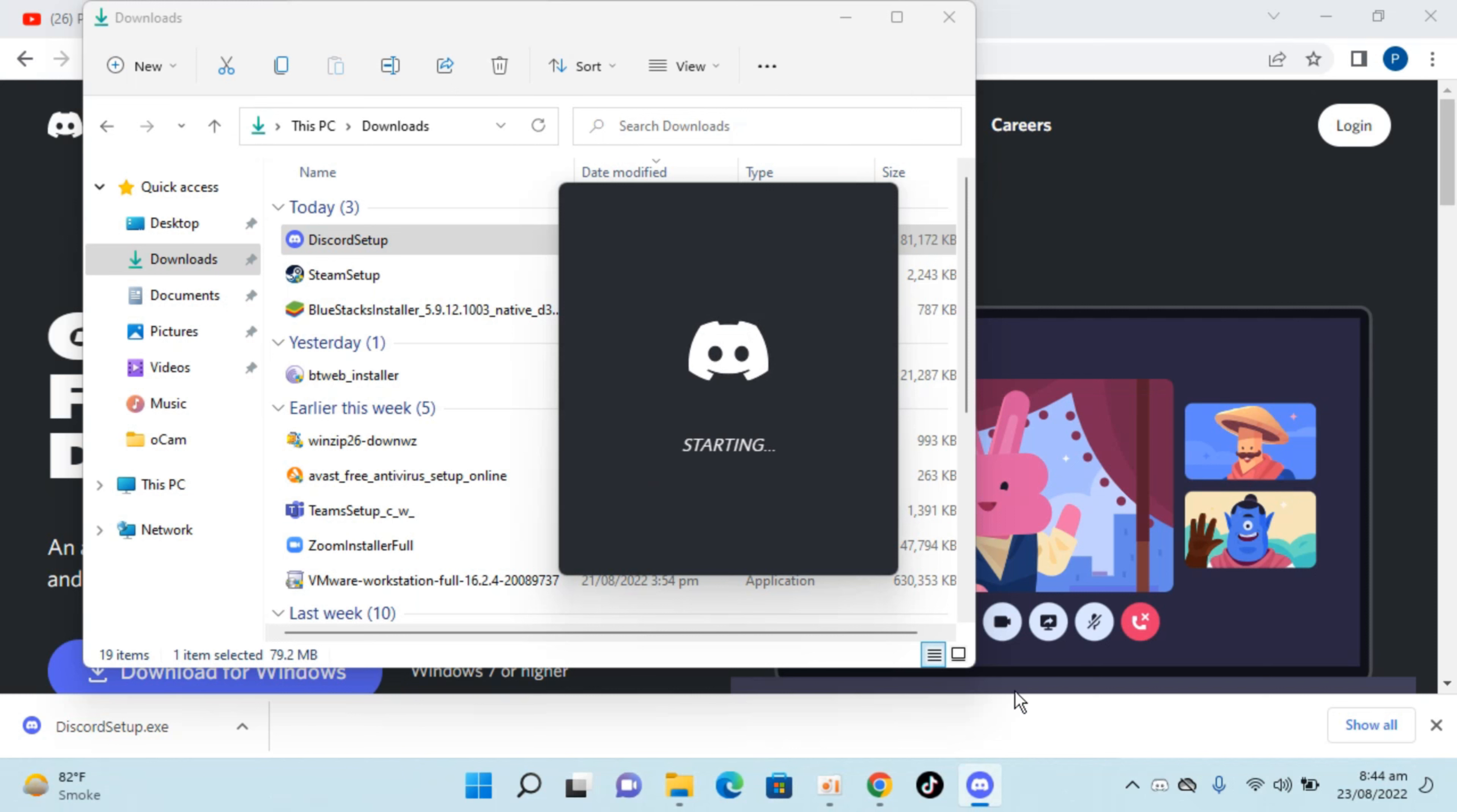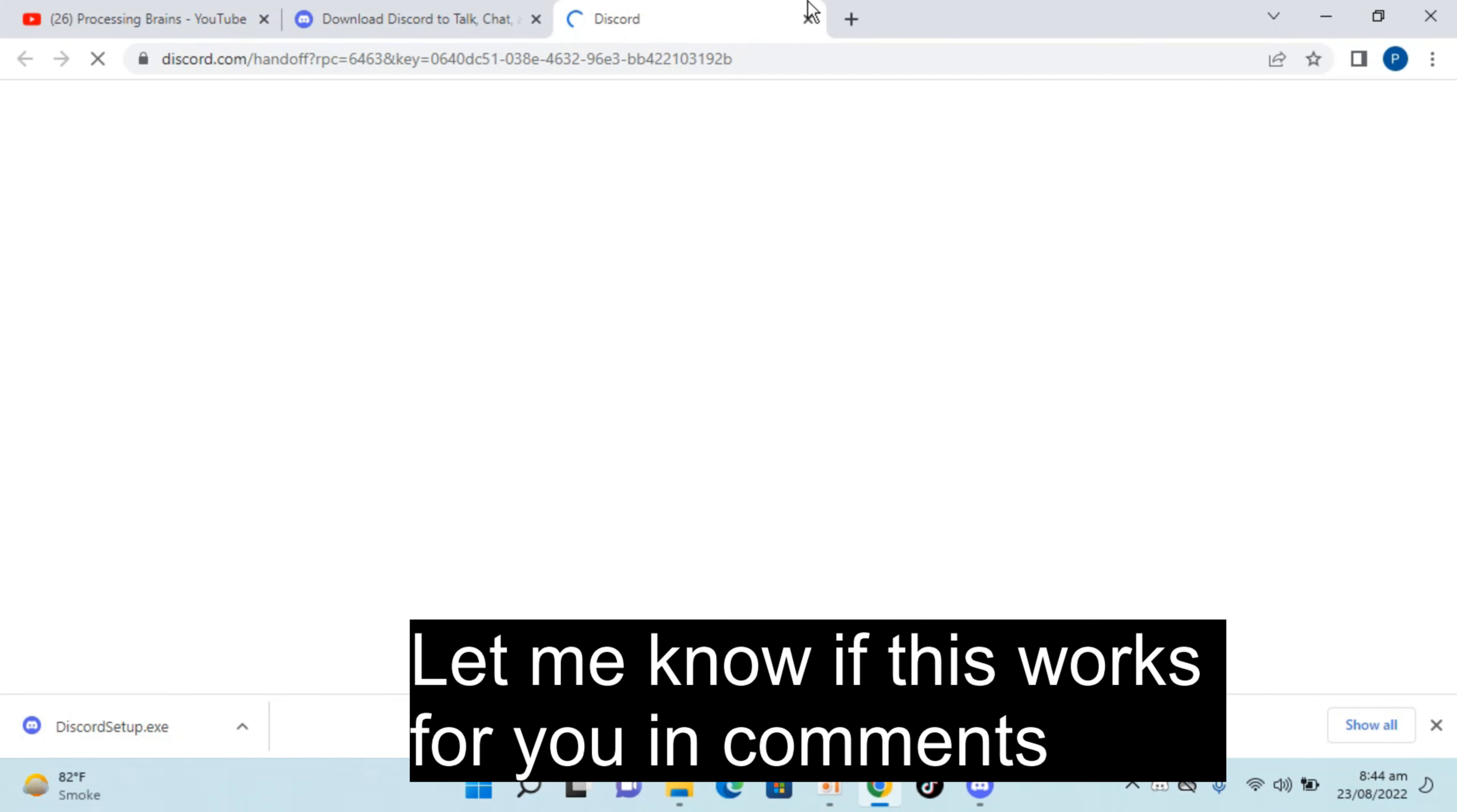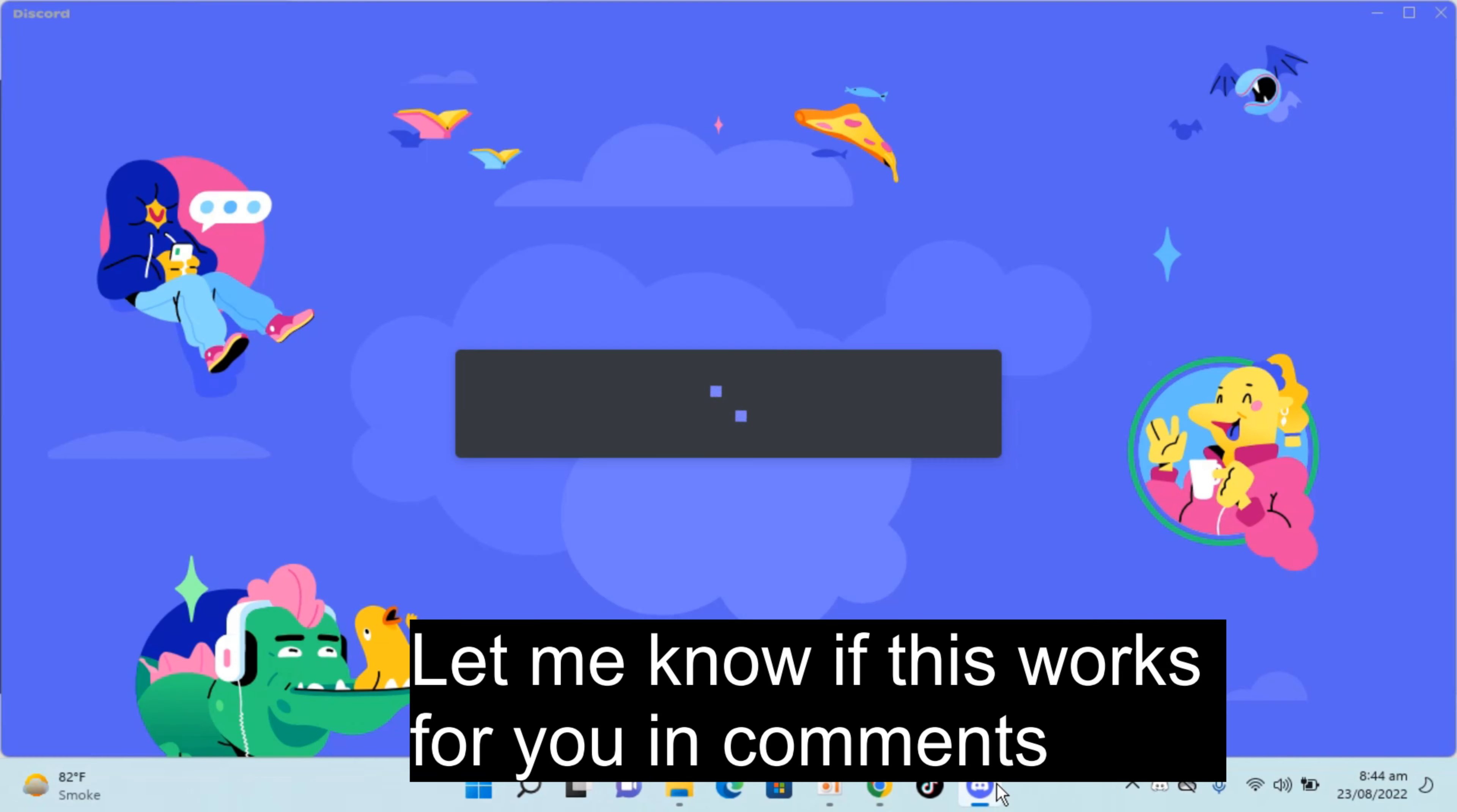So you can see it is starting up. And it would open up a link, just go and close that. So here you can see the Discord has started.